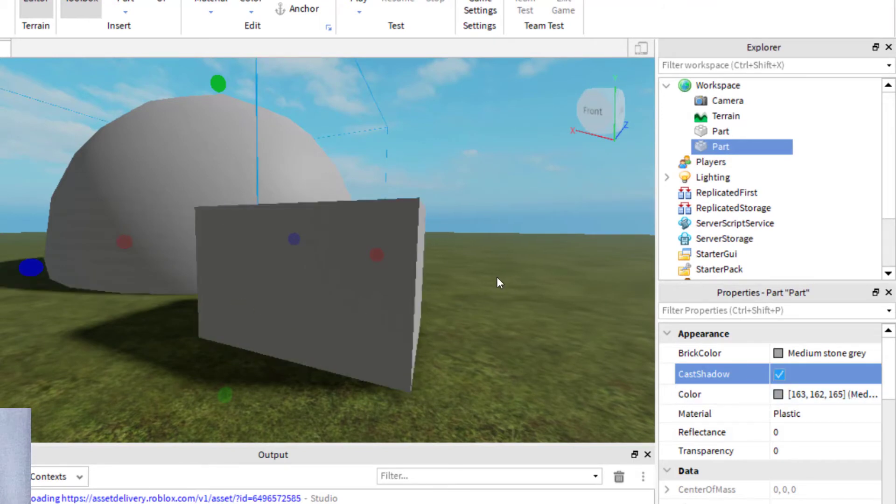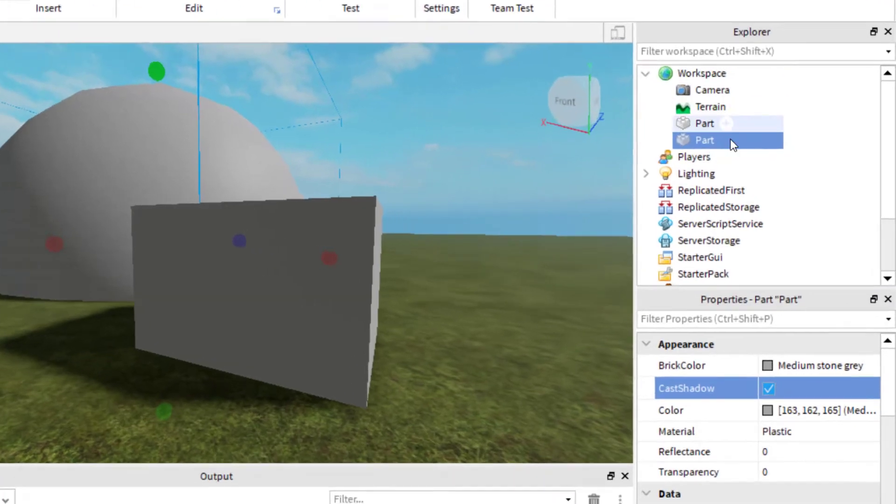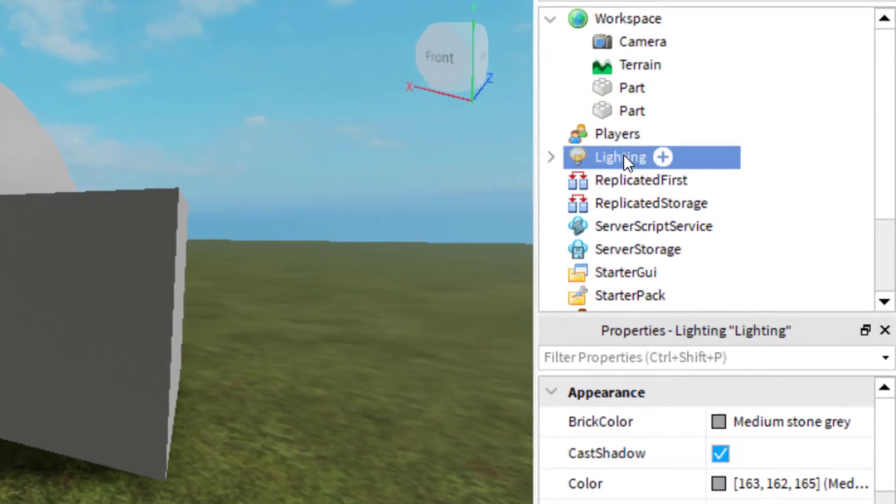Now, let's say that you would like to remove the shadows for all of the parts in the game. This is more of a global setting. What you'll want to do is go over to your Explorer tab and click on Lighting.